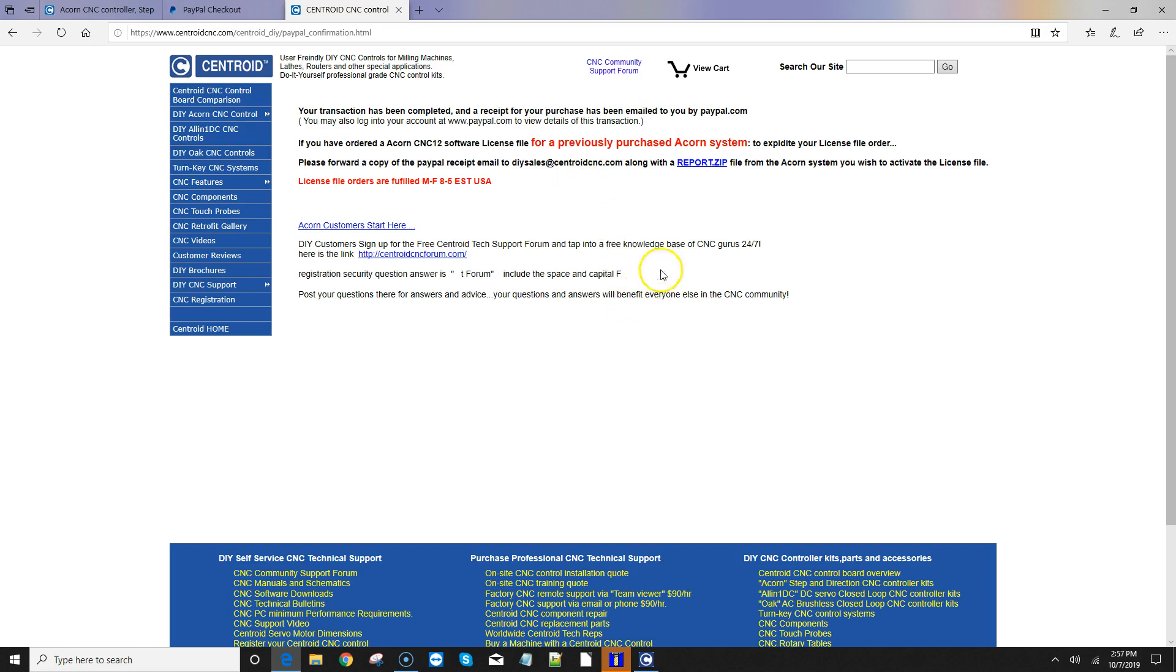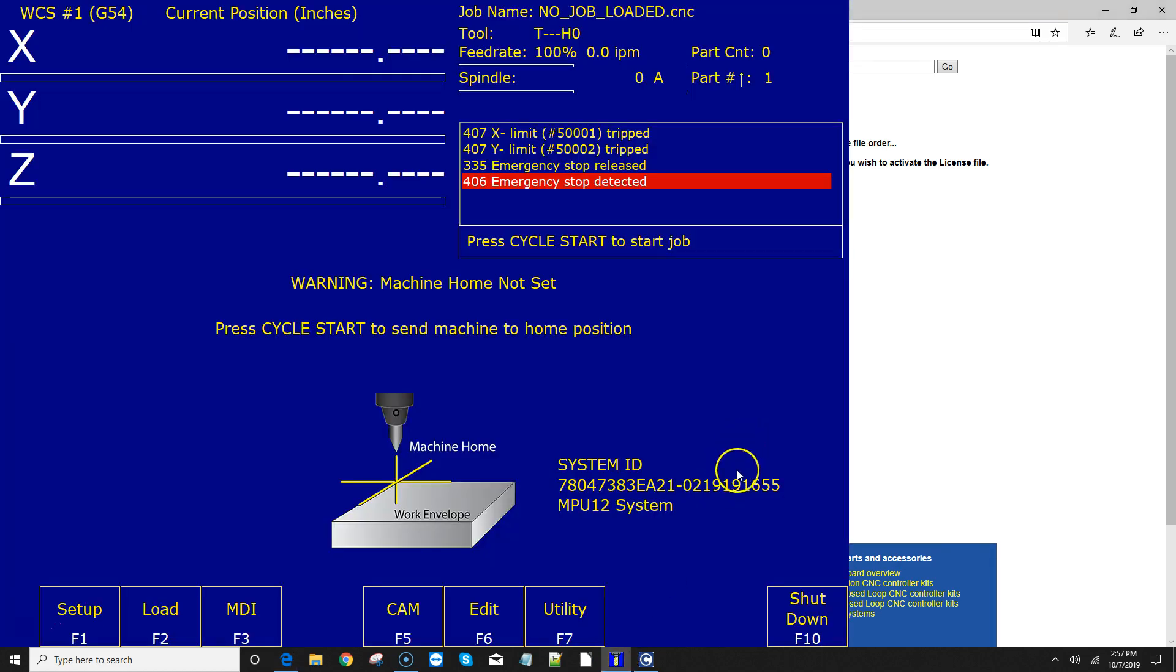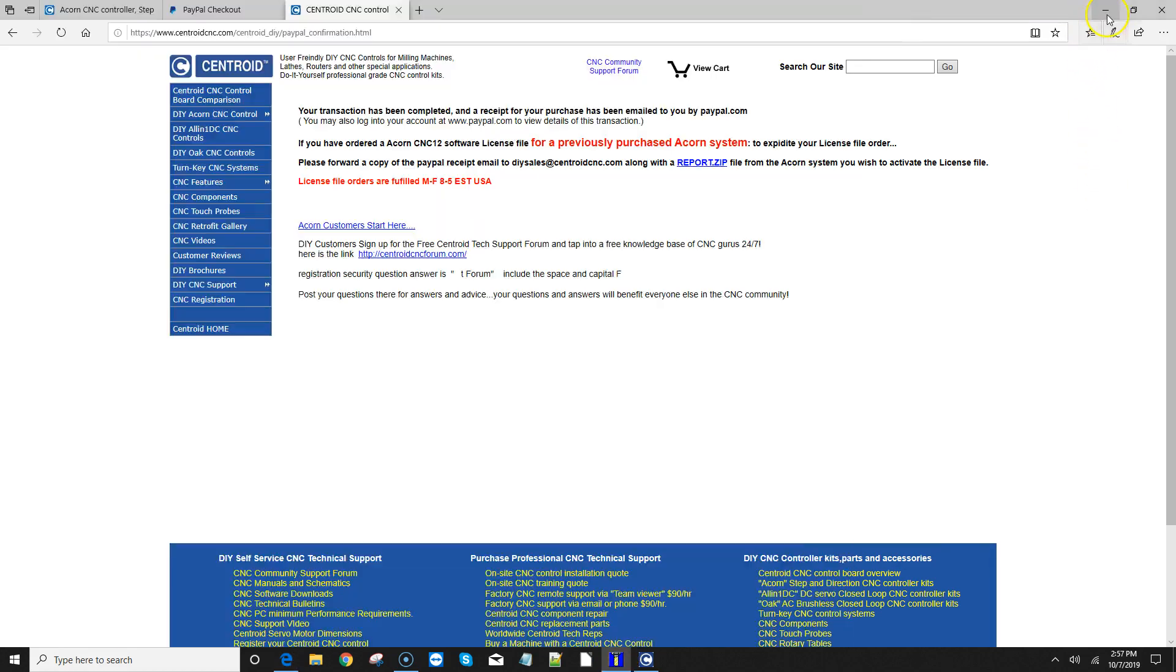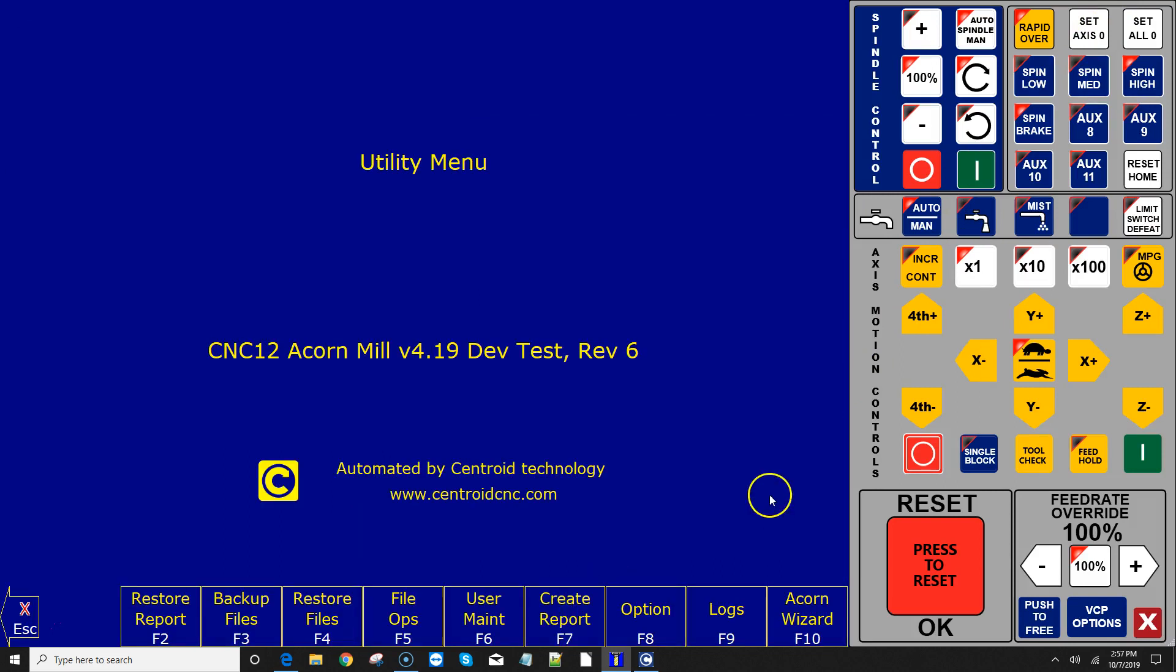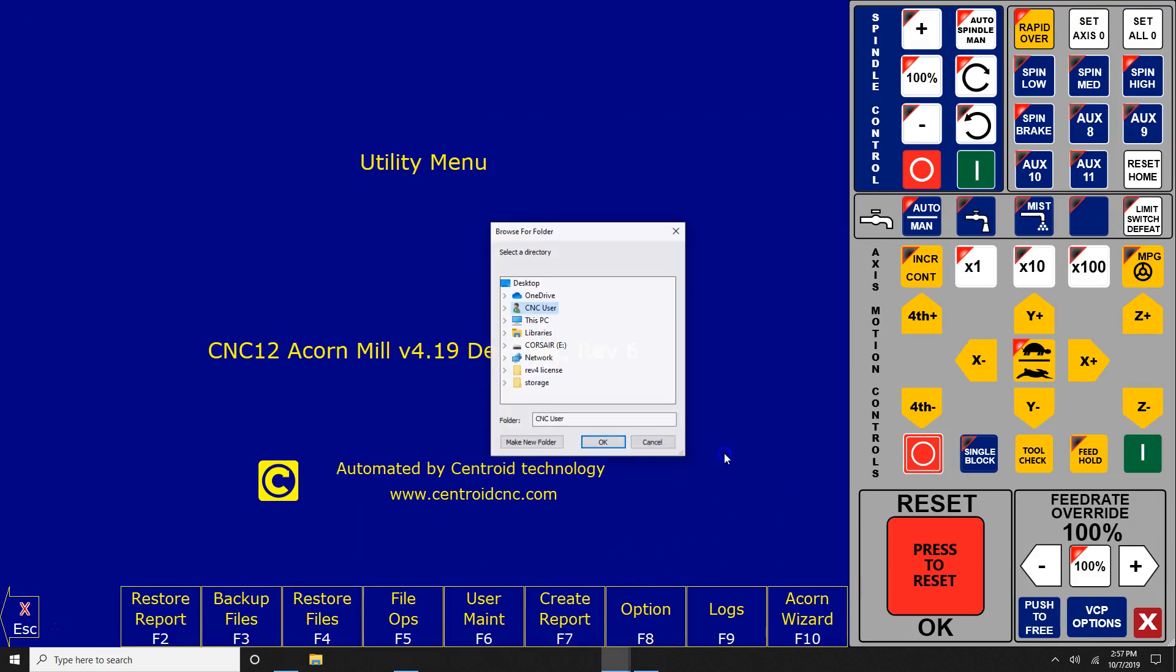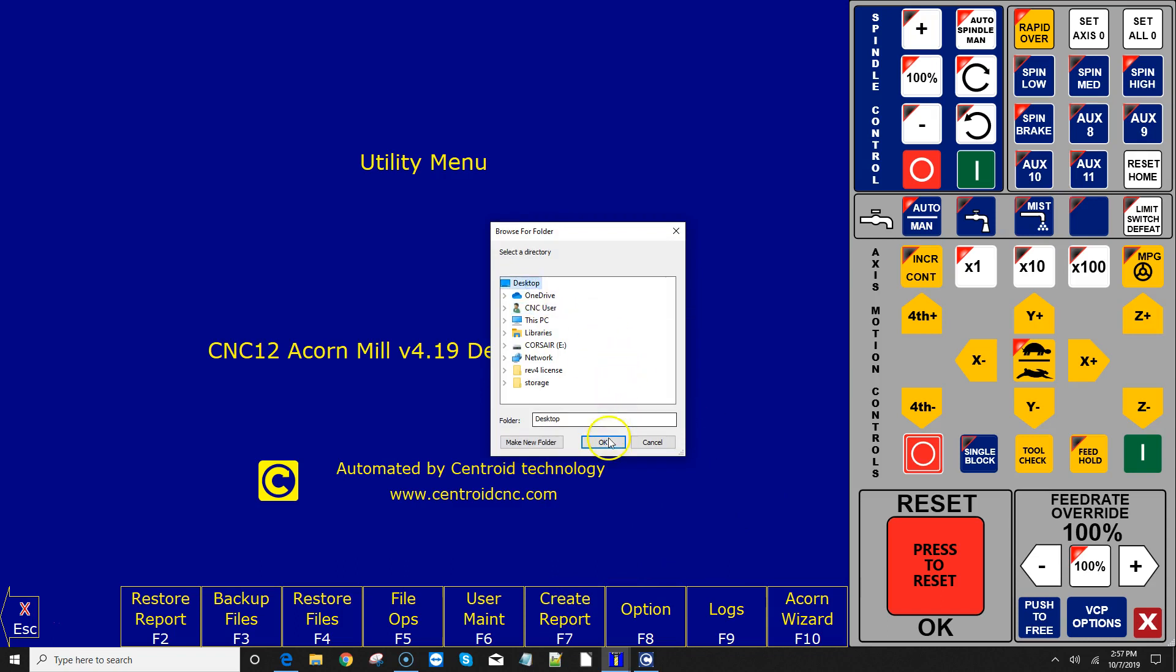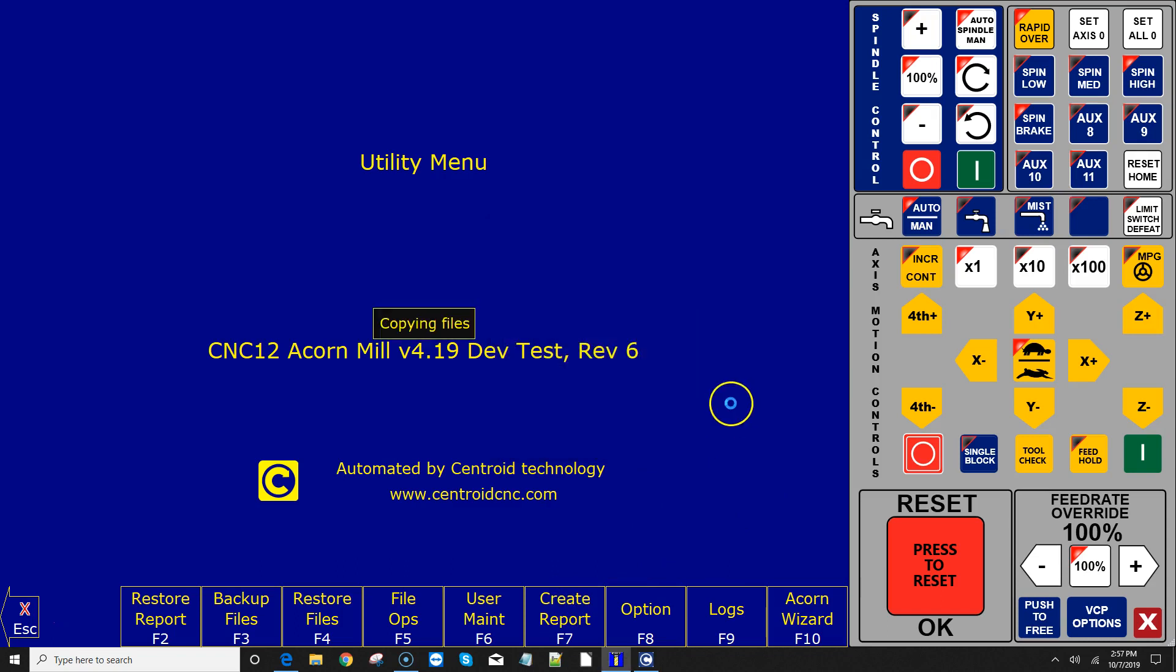So let's go ahead and do that. How you generate a report.zip is you come on over here to the Acorn CNC12 software, and you hit F7 Utility Menu, and then F7 Create Report, and then it asks you where do you want me to save it? I'm just going to save it on the desktop.